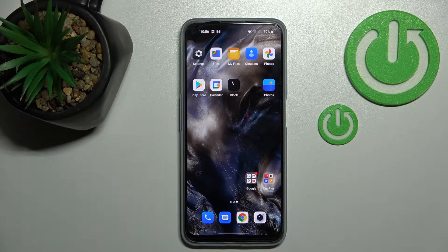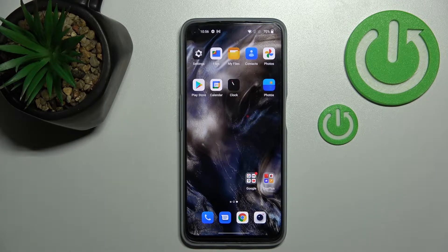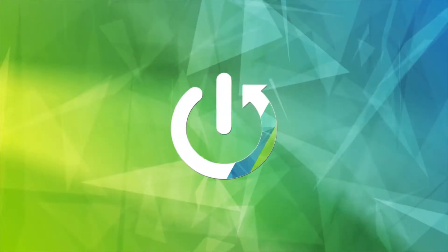Welcome to your tutorial. Today I'll show you how to turn on silent mode on the OnePlus Nord AC2 Lite.